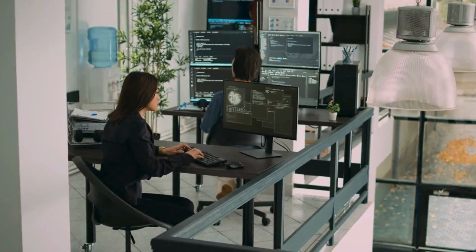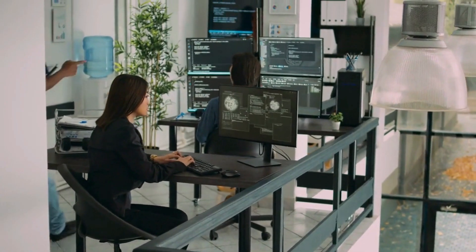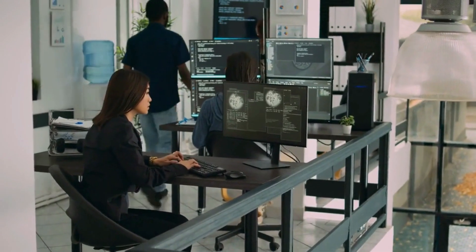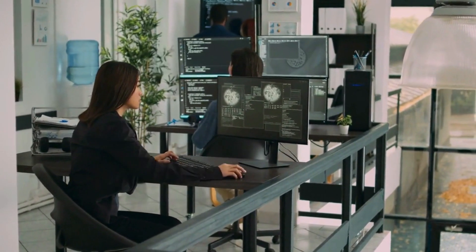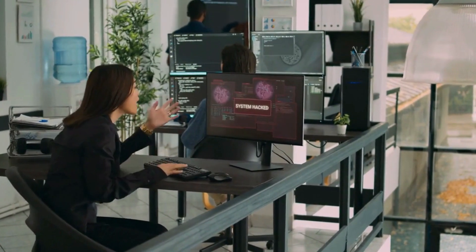Moreover, AI-driven tools can analyze vast data sets, revealing vulnerabilities and fortifying systems against emerging cyber threats.